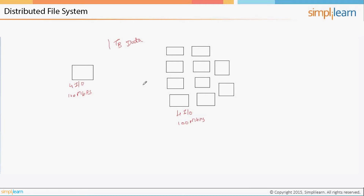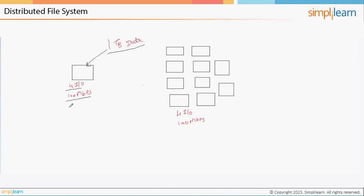I have a couple of machines on the right side and one machine on the left side, and I'm writing one terabyte of data. In the first scenario, I have one physical machine with four IO channels — four hard disks, each channel with 100 Mbps speed. If you store one terabyte of data in this single machine and process it, the formula gives us 45 minutes to process that data, which is a very huge time.